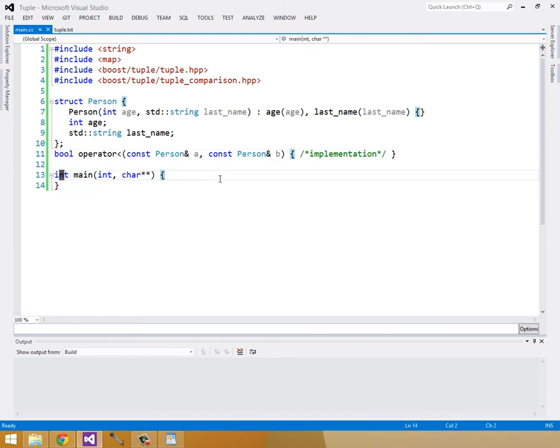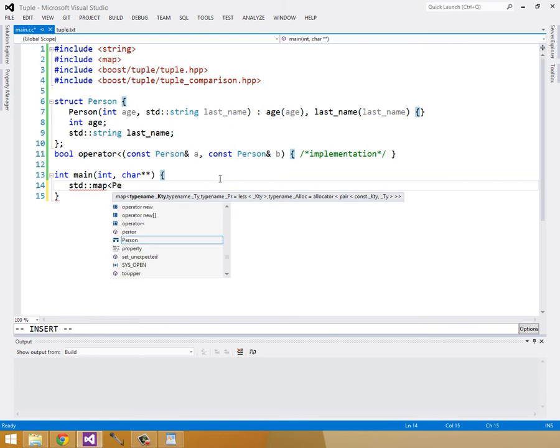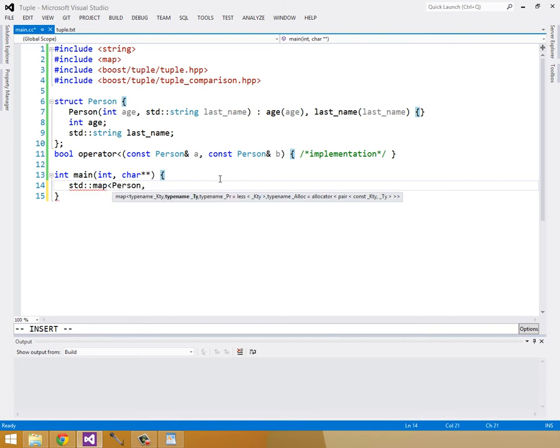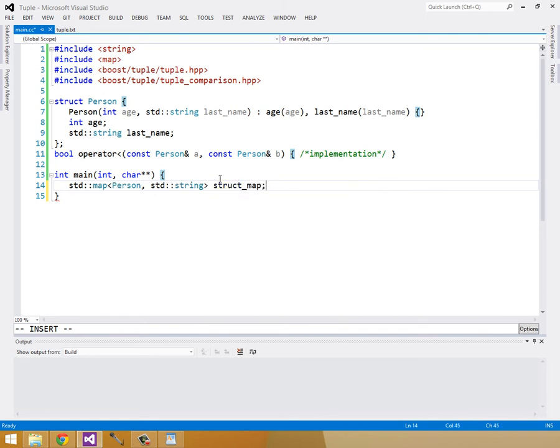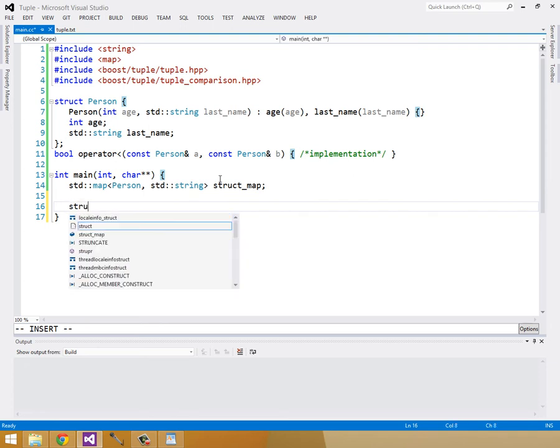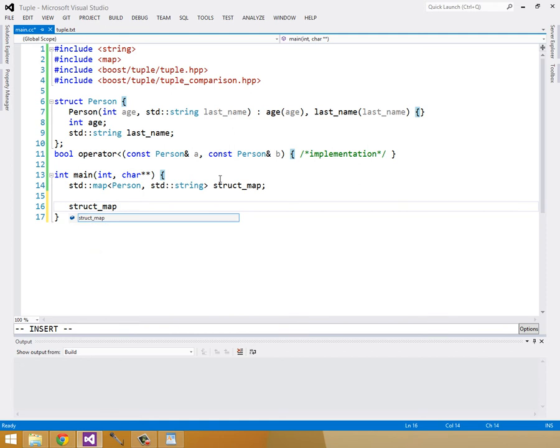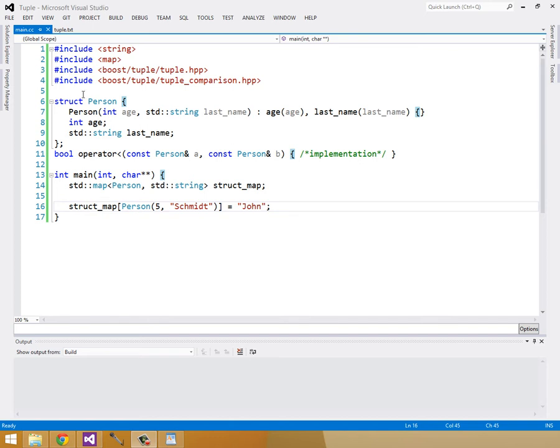Now we can construct our map, it'll be a map from person to string. I'll call it struct map. We can access elements inside of the map by constructing a person. This is solution one. Let's look at solution two.